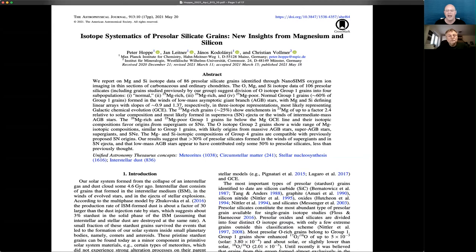That brings us to this very lovely APJ article on isotope systematics of pre-solar silicate grains — new insights from magnesium and silicon. Peter, take us away.